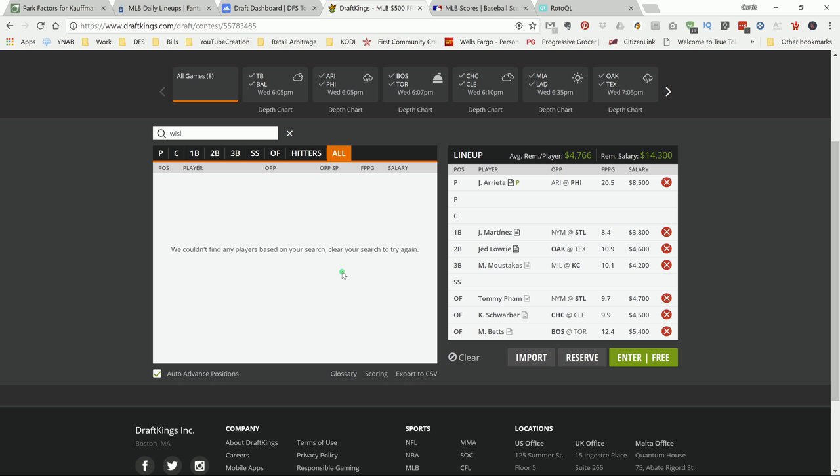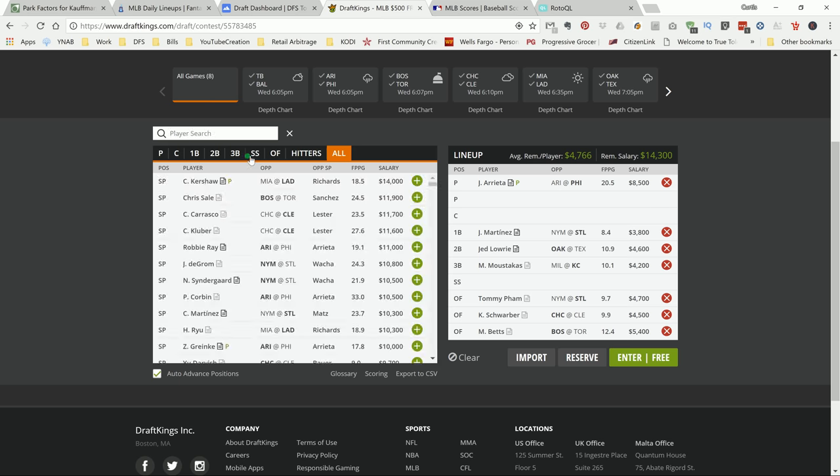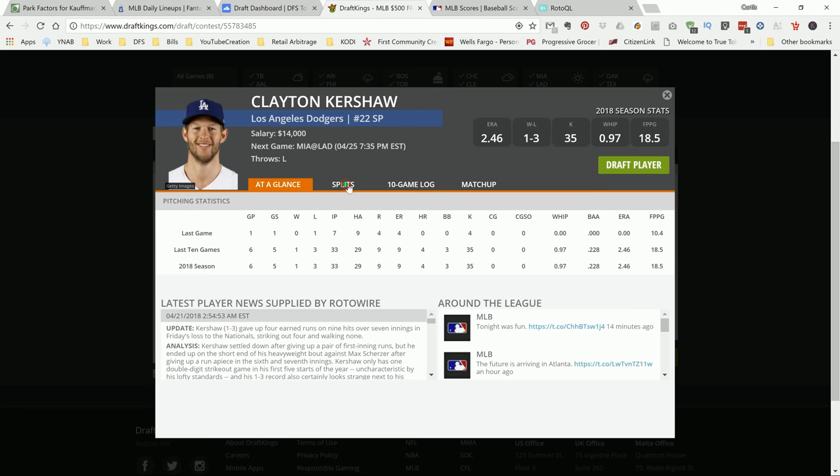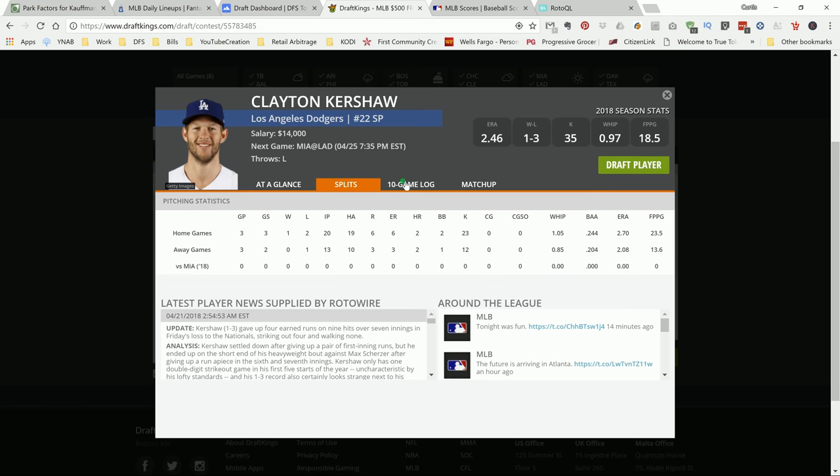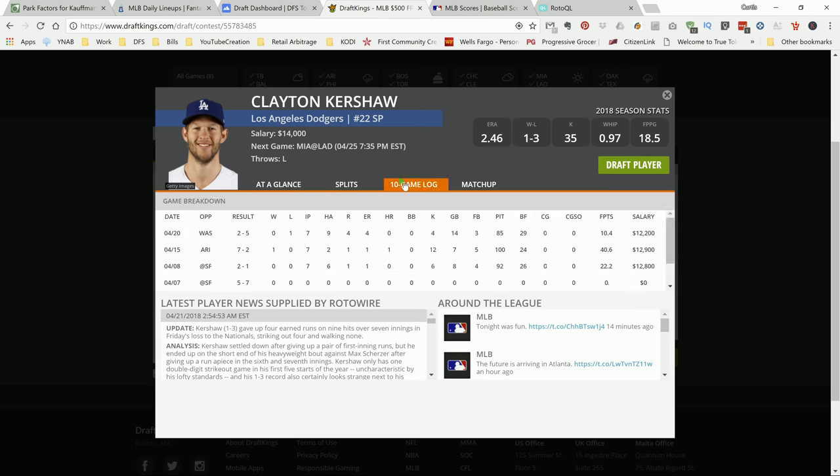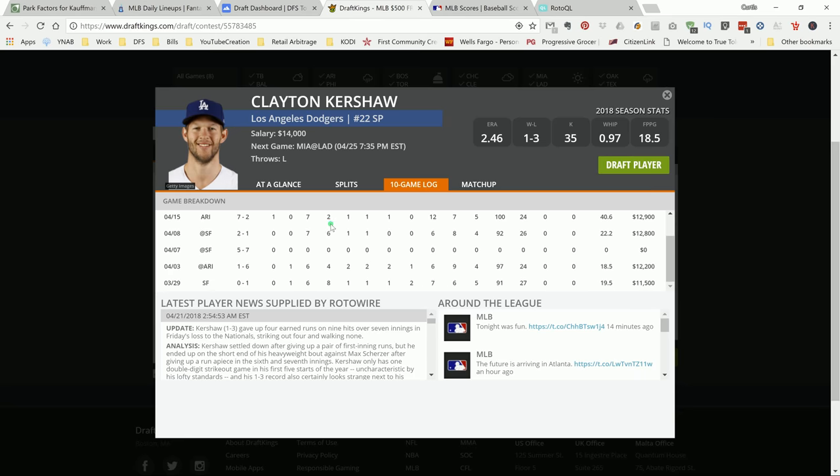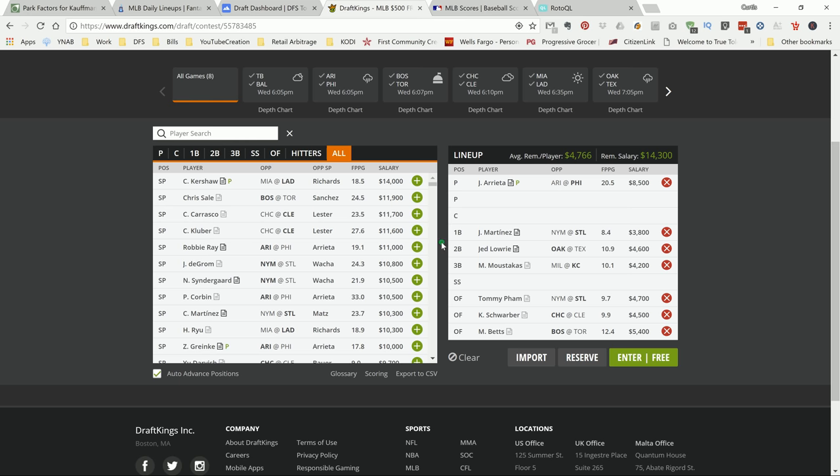Now, Kershaw, man, he hasn't been himself this year. But he's on the slate. I think he's like 12K or something ridiculous. 14K. Oh my God. Now, he is playing against Miami, which should be a team that he should be able to own. But I don't know if I can get up to that 14,000. So maybe something we can come back to.